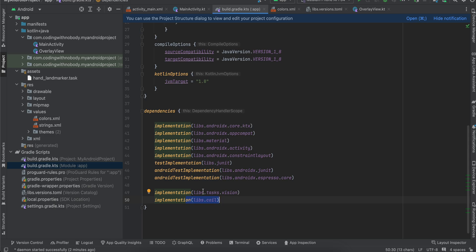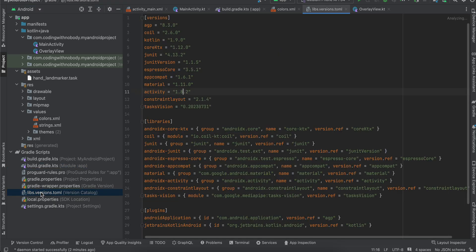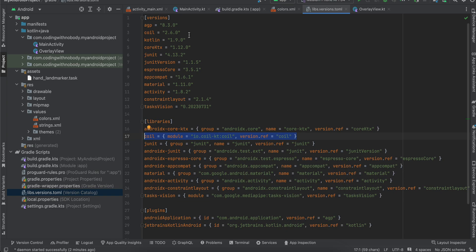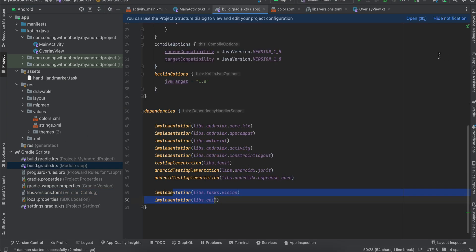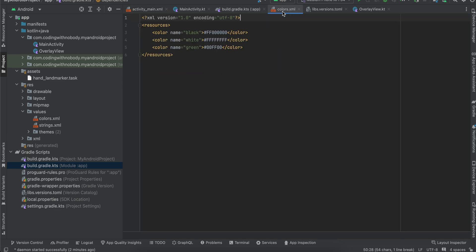Now just add this bit of code. Then you will have to go to libs.versions.toml, and here you can see I have added this Coil dependency. This is the version of Coil I am using. Also this is our task vision which I have added, and this is the task vision which I am using. All right, then you can go to build.gradle.kts and just click on sync now.